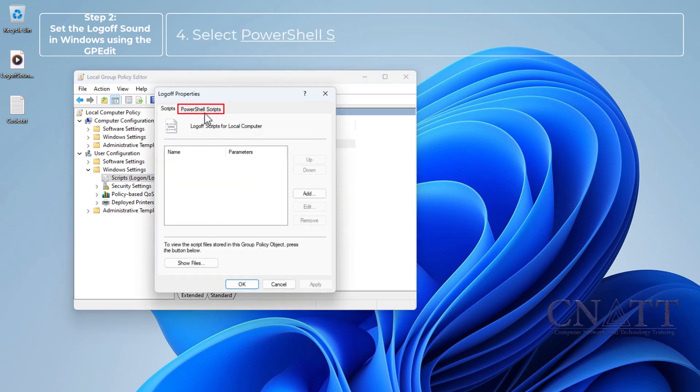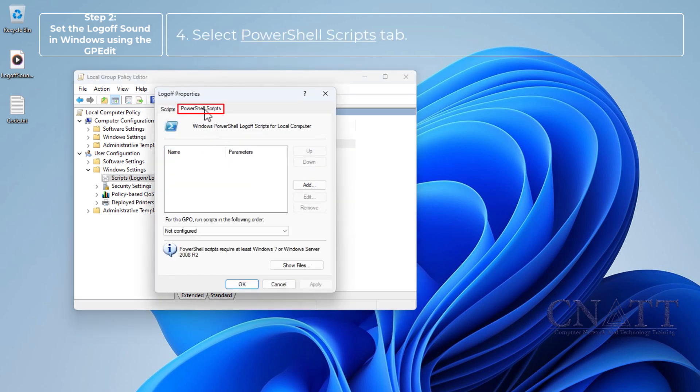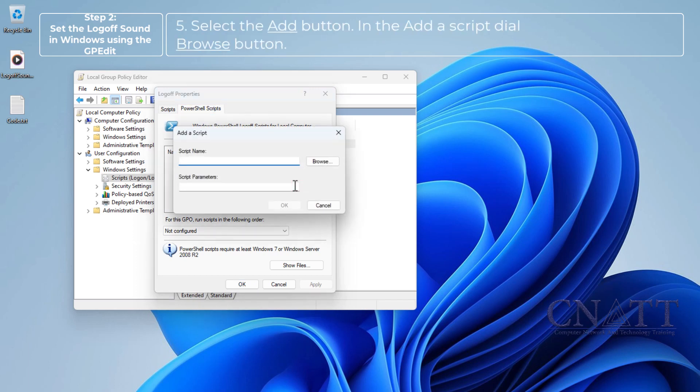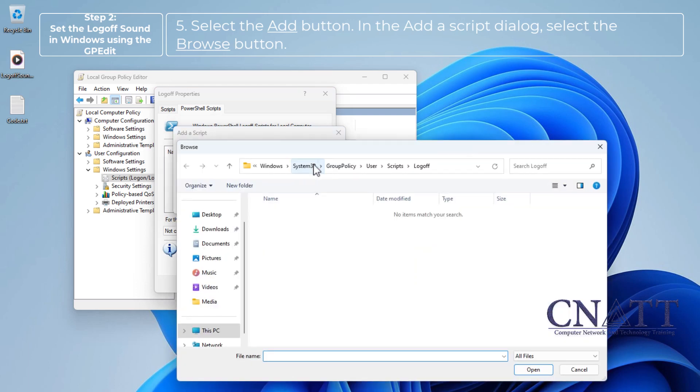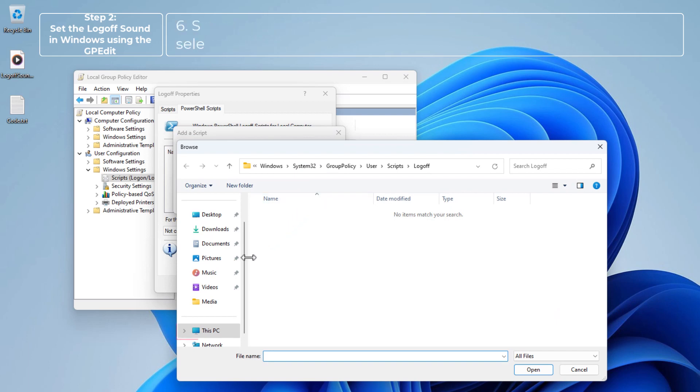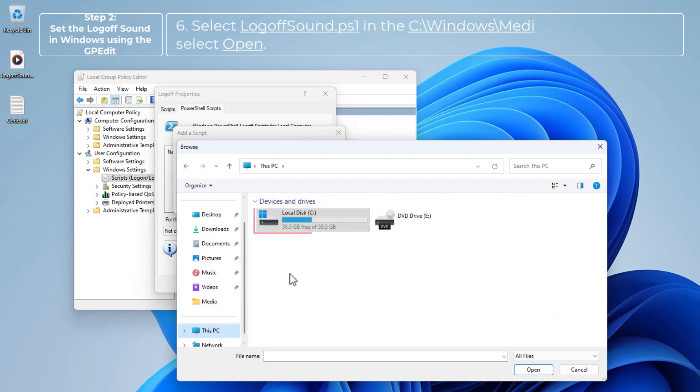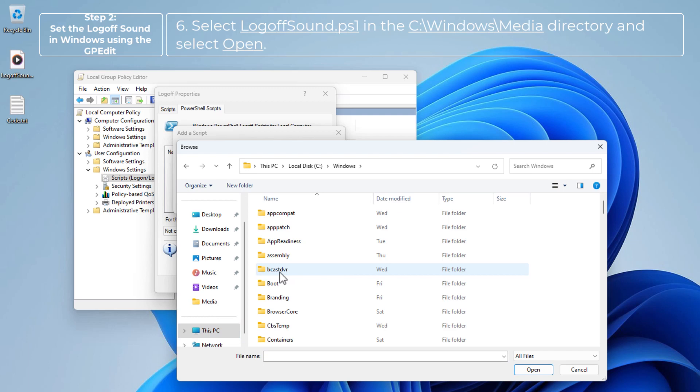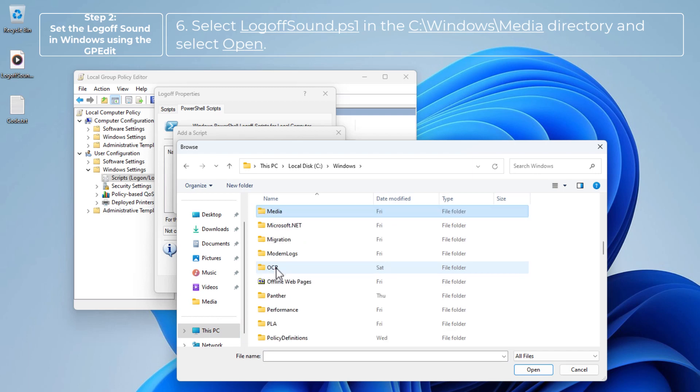Select PowerShell Scripts tab. Select the add button. In the add script dialog, select the browse button. Select logofsound.ps1 in the C-Windows-Media directory and select open.